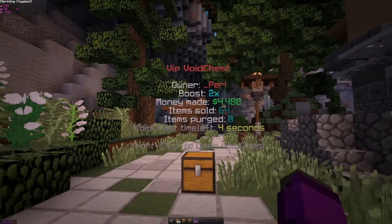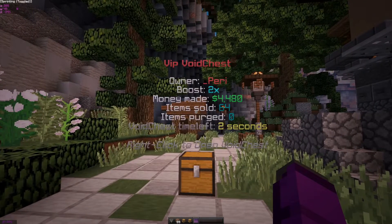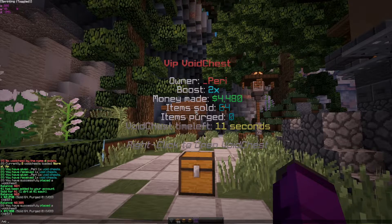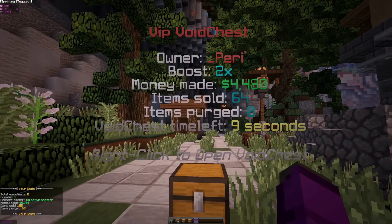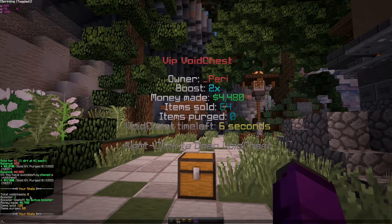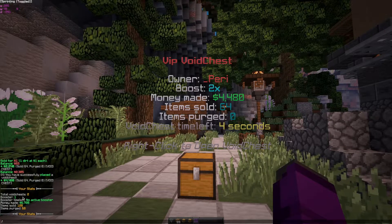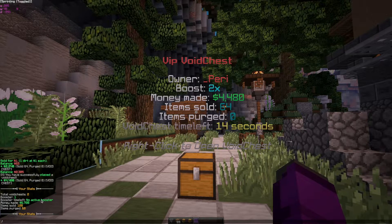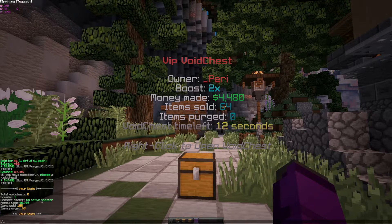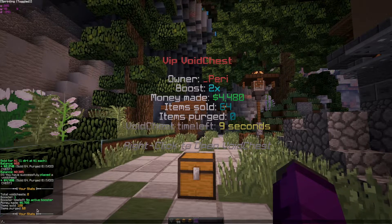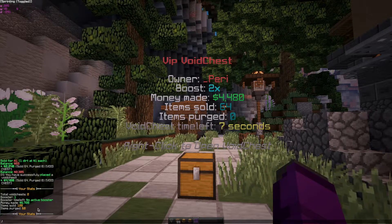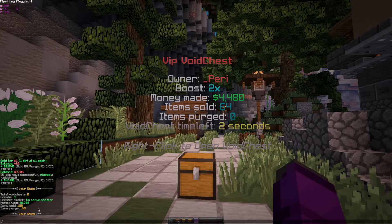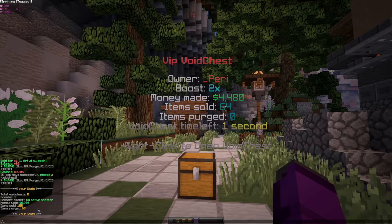You can do slash void chest stats, and it will bring up your statistics — your total number of void chests, your booster, booster time left if you have a voucher booster (not just the chest boost), total money made, all the items you sold, and all the items you purged. It's a really nice menu that shows all of that information.